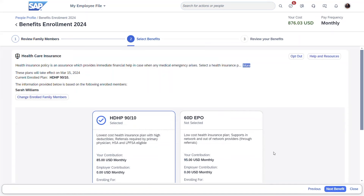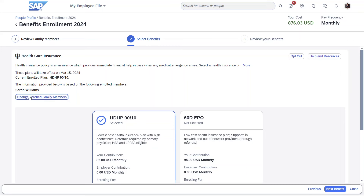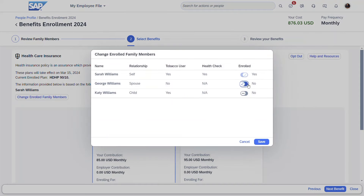The order of benefit selection is defined by the customer. For Sarah, her first choice is for her health care insurance plan. The employee is given a description of the benefit, details such as when the plan becomes effective, if any plan is actively enrolled, and the participants of the plan. All rates shown are based on the number of enrollees, and the employee can review and update their selection based on the eligible dependents.